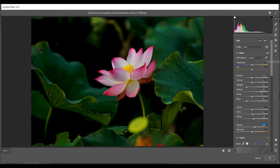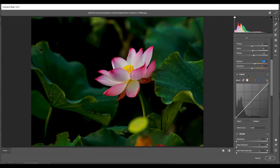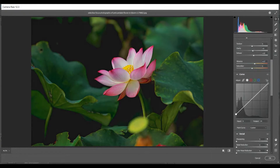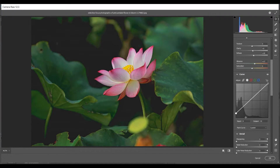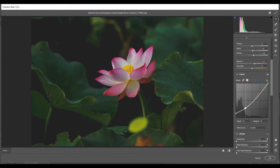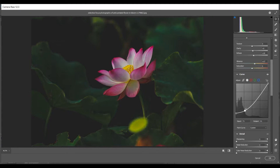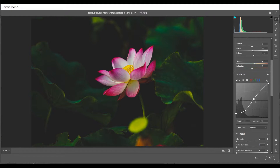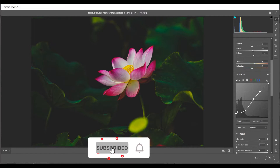For Vibrance, I think 17 is good. Then come into the Curves and select the RGB channel. Click on a point and drag it up — this is fine. Create another point, this is fine. Another point here, this is fine. And one last point — I think the curve looks fine like this.